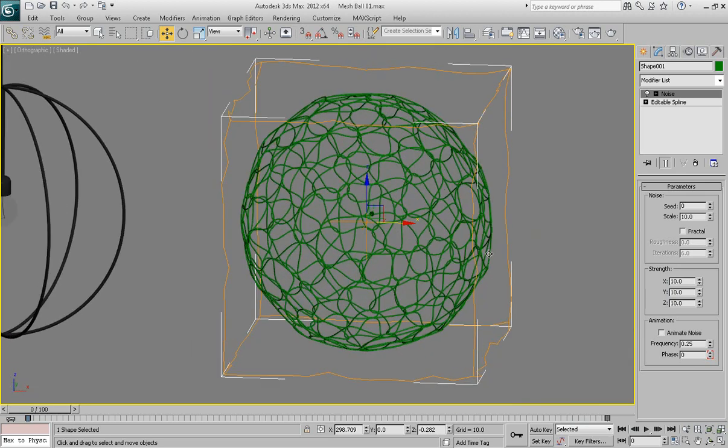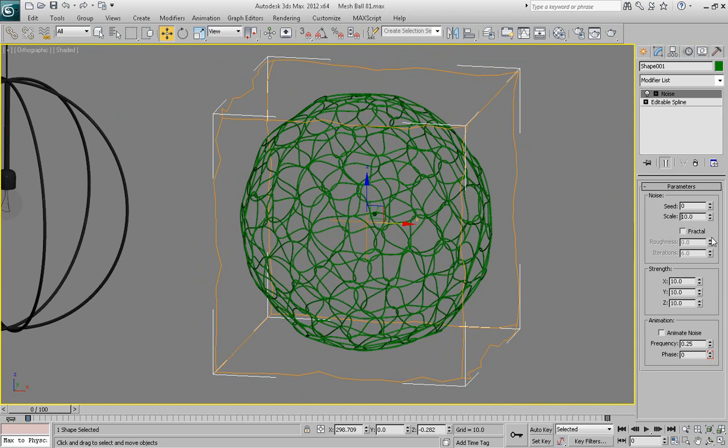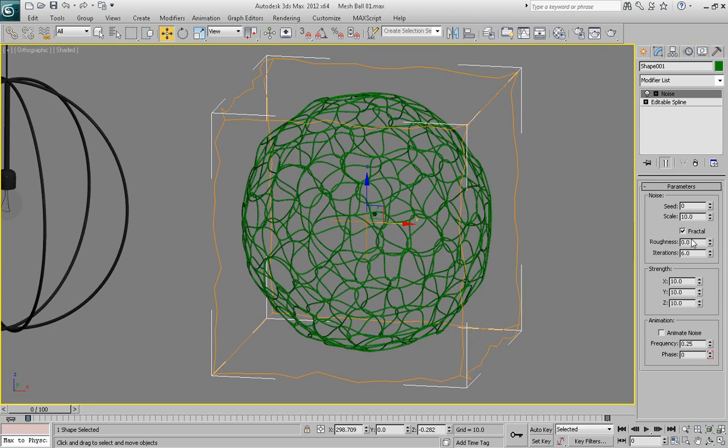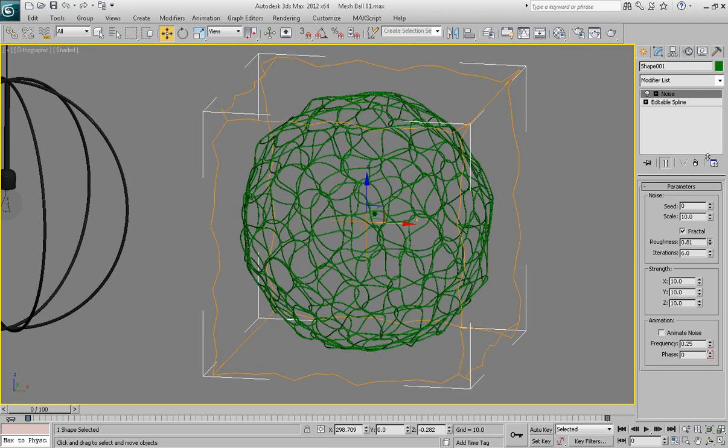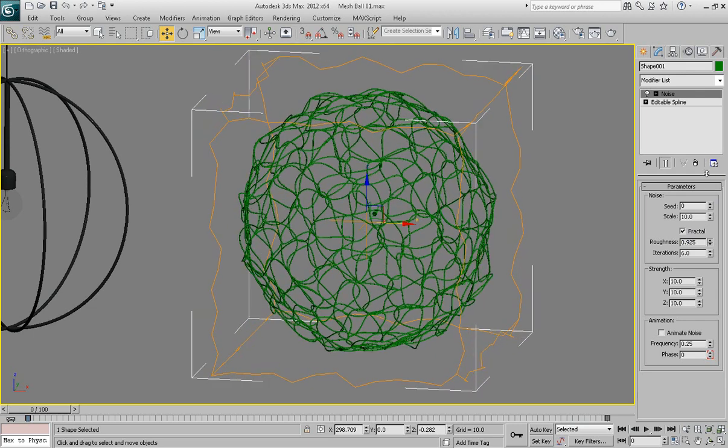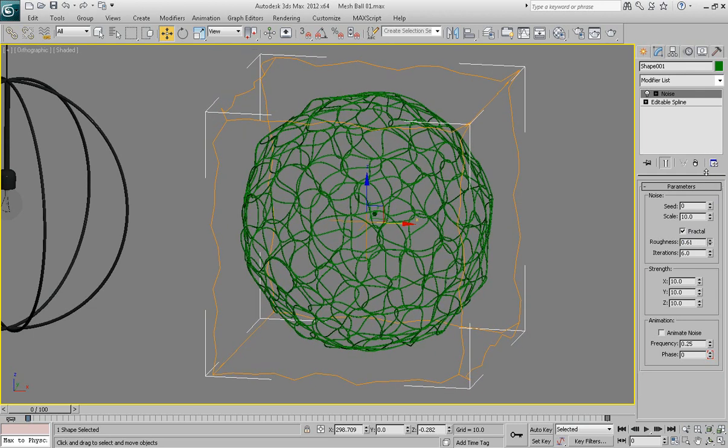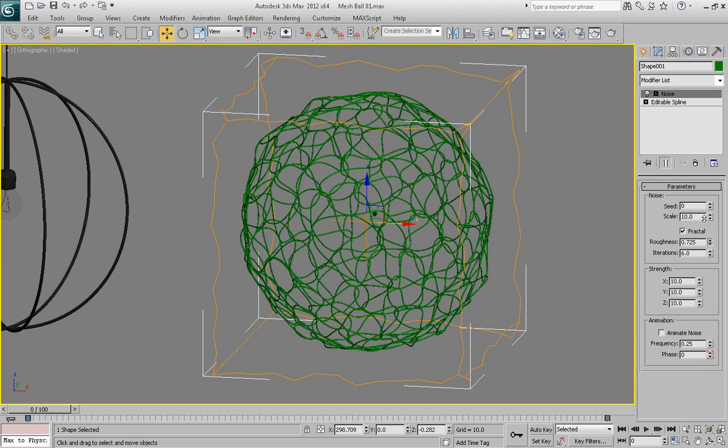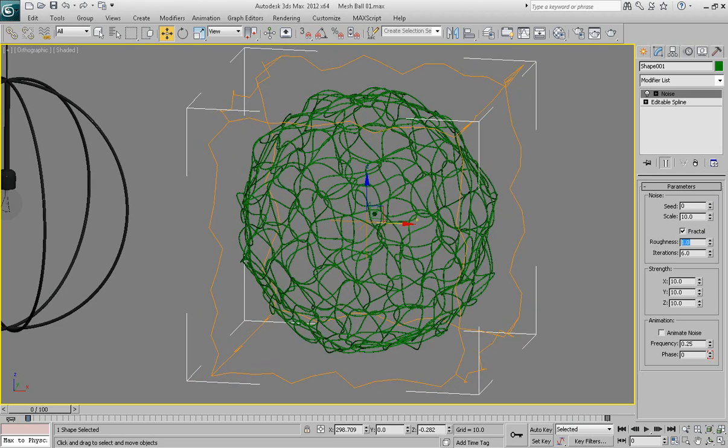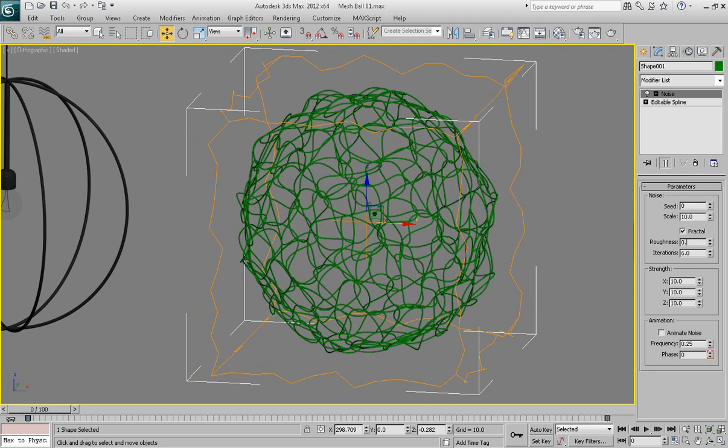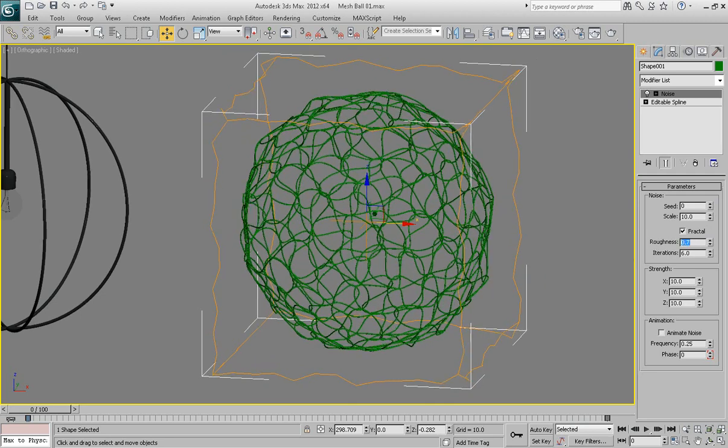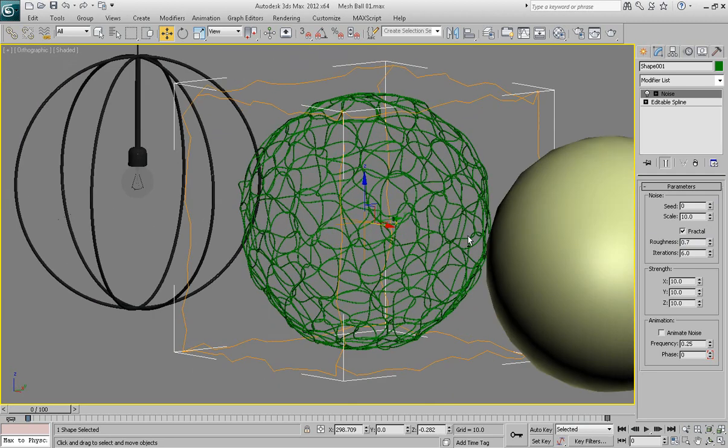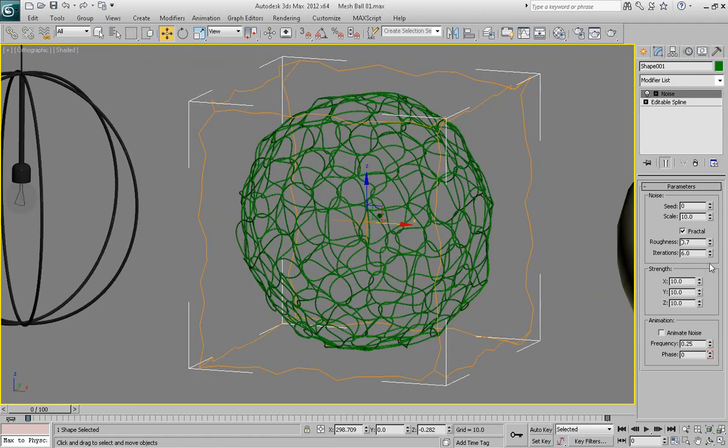And let's add even more roughness to this object by enabling fractal checkbox and increasing the roughness parameter. You can just use your eye judgment, I guess. Maybe let's round it up to one. Maybe too much. Maybe 0.8, 0.7, I think 0.7 looks better.